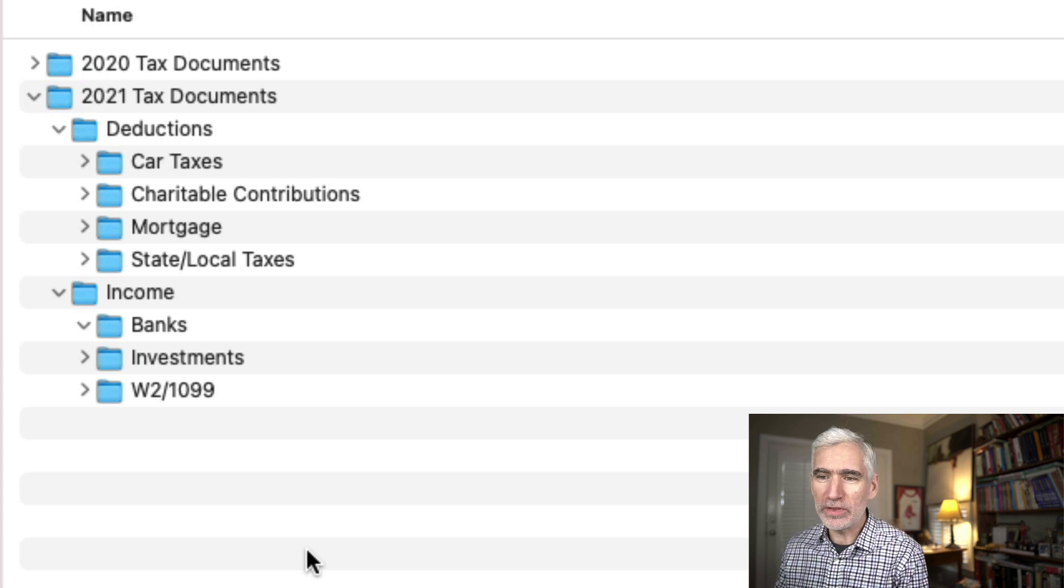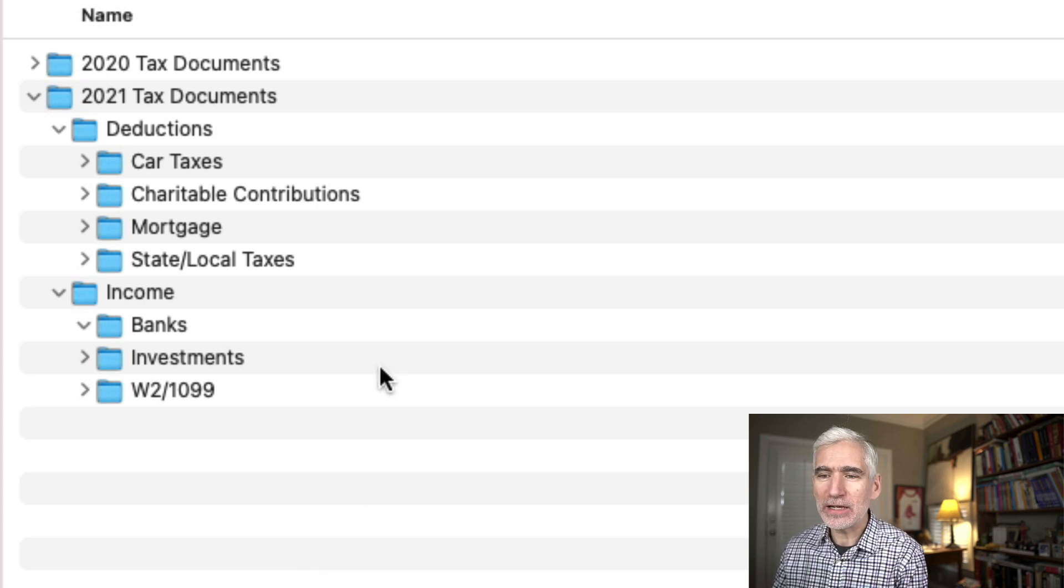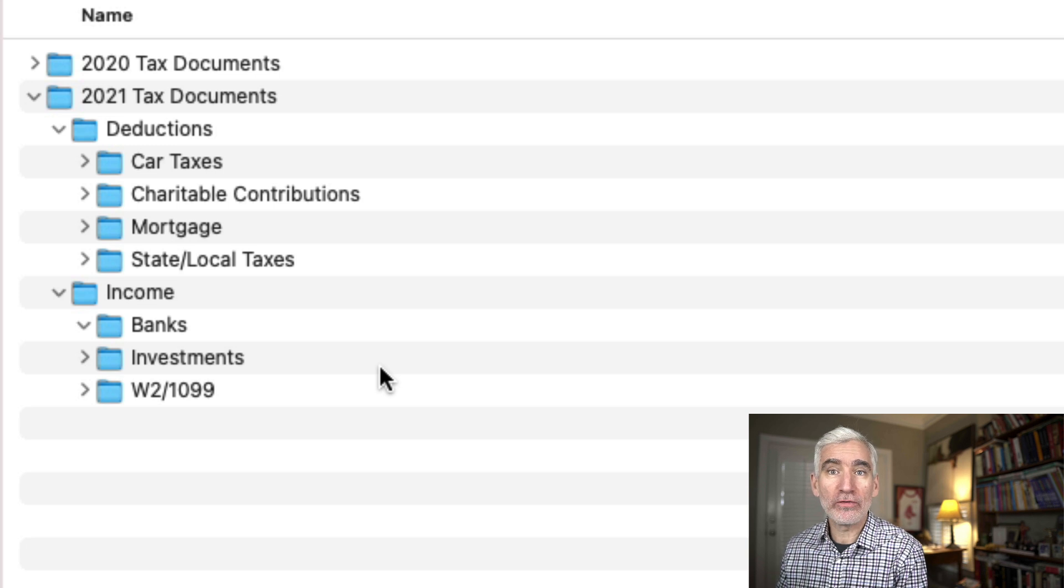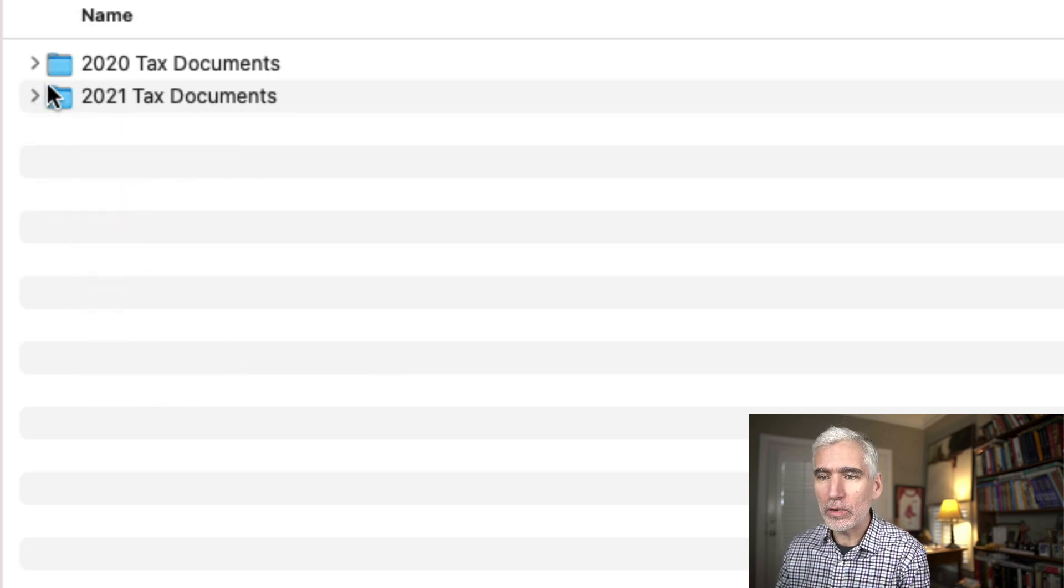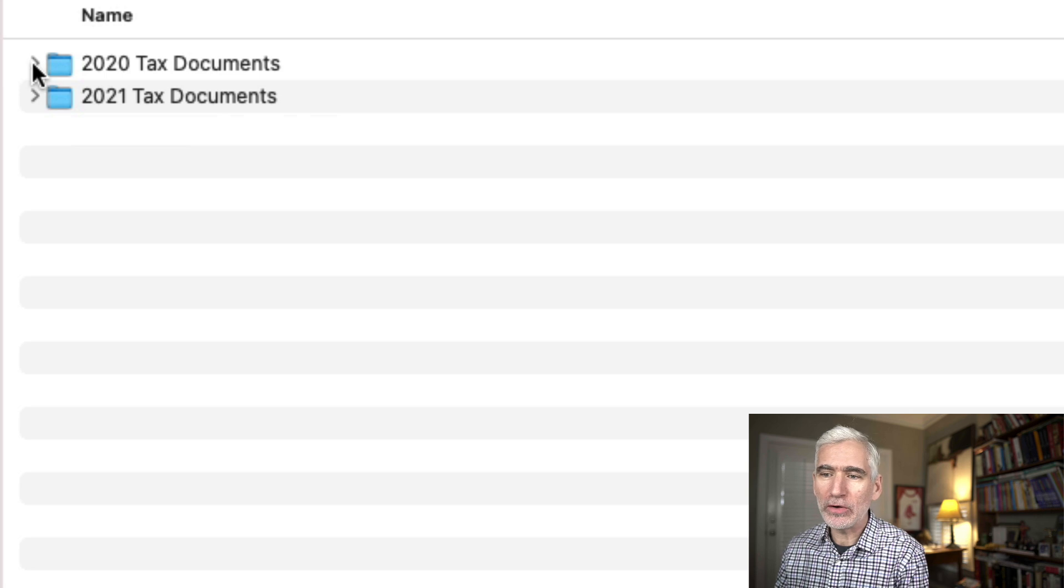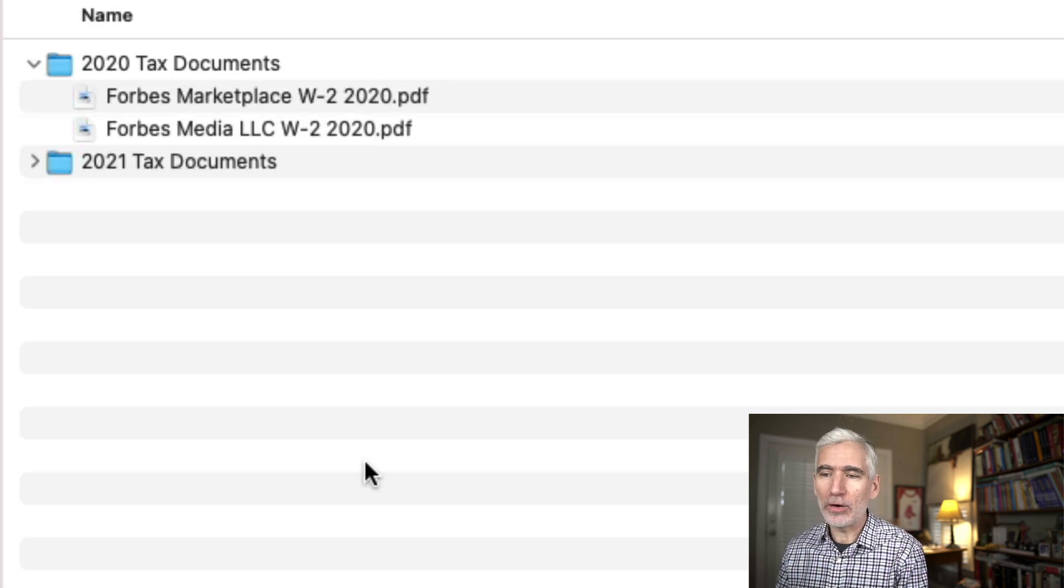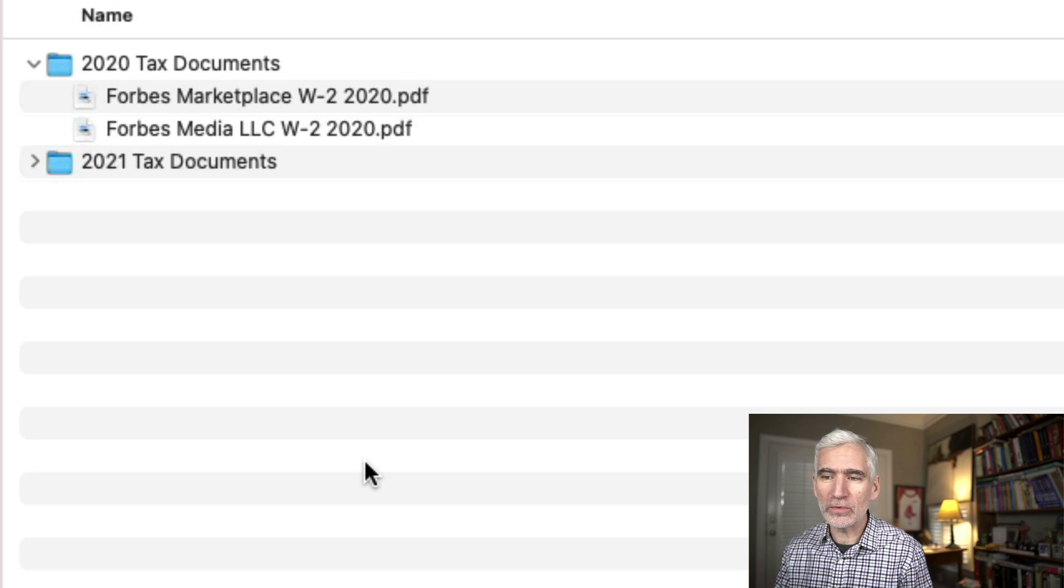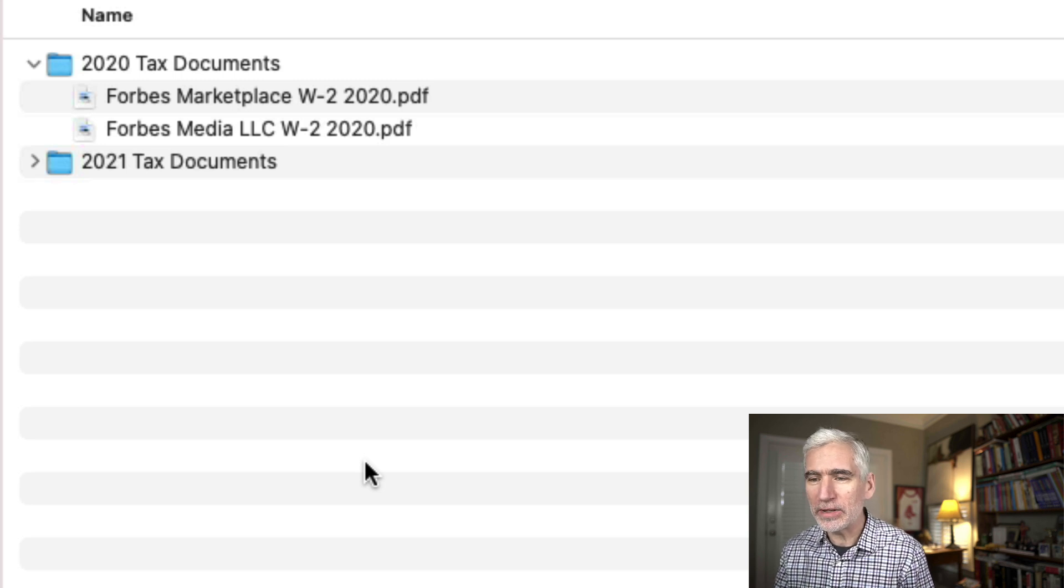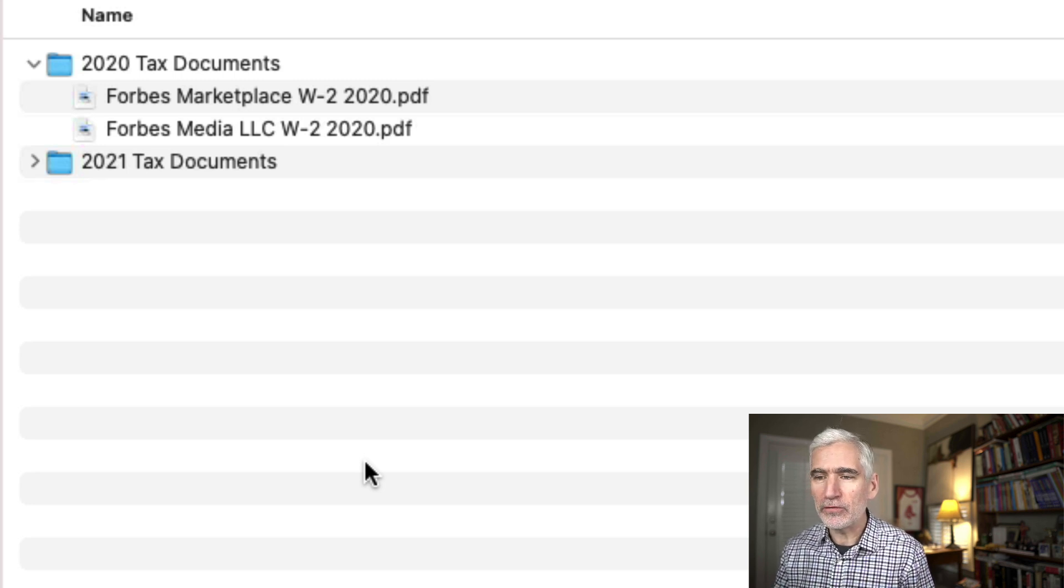So I don't bother with this anymore. In fact, now my tax document folder is just one folder. I don't have all of these subfolders. So if we were to look at 2020, I've only got two documents in here for the purposes of this video. They are my W-2s from Forbes.